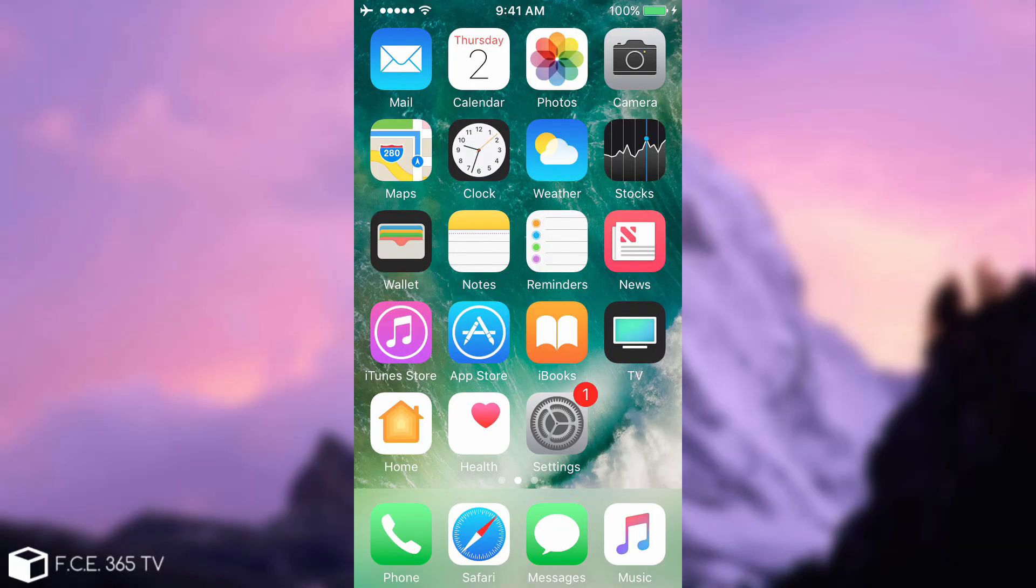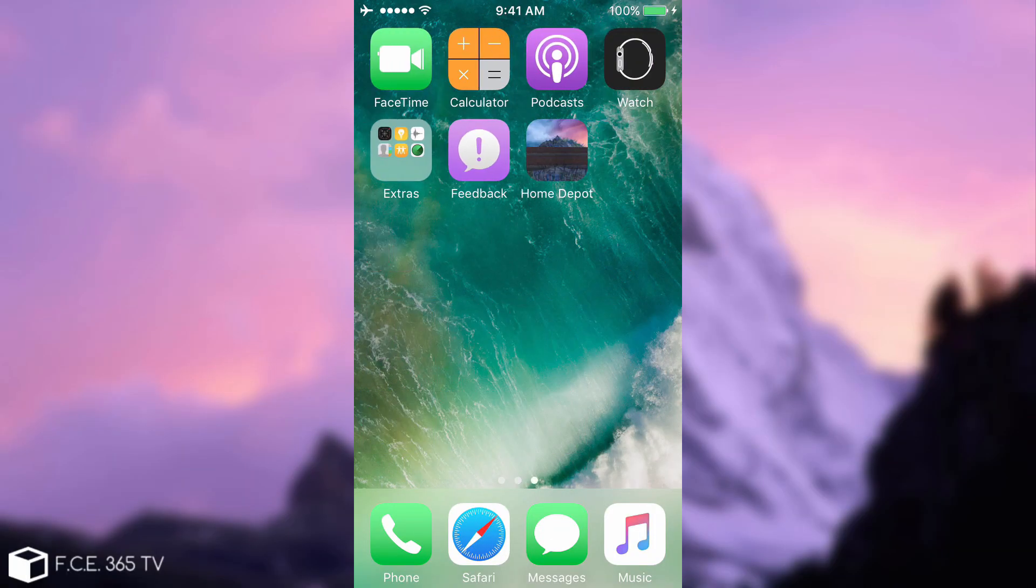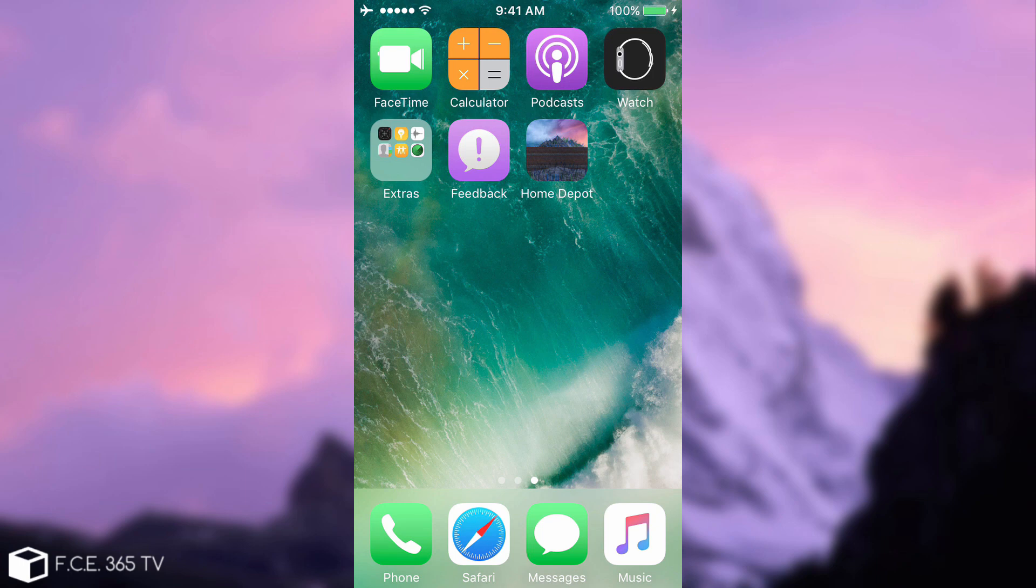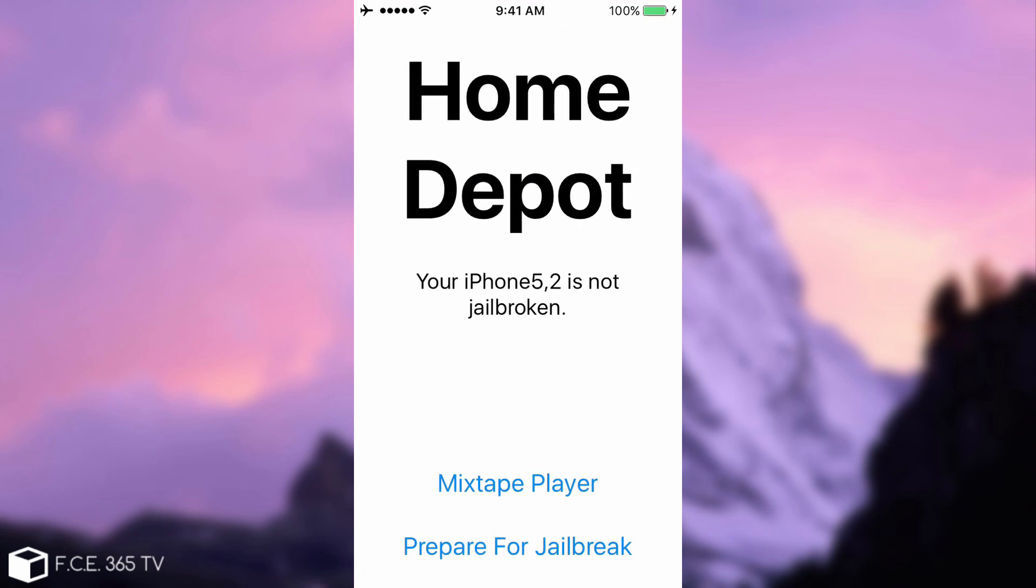So, as you can see, I'm back on the device. As I said, this iPhone 5 is running iOS 10.3, so I will not be able to jailbreak it. But I'm going to show you how to use the app. When you deploy it, it looks like this. Home Depot with that wall behind the mountain side. And when you open it, it says Home Depot in bold and black. And it says your iPhone 5.2. In my case, it's not jailbroken.